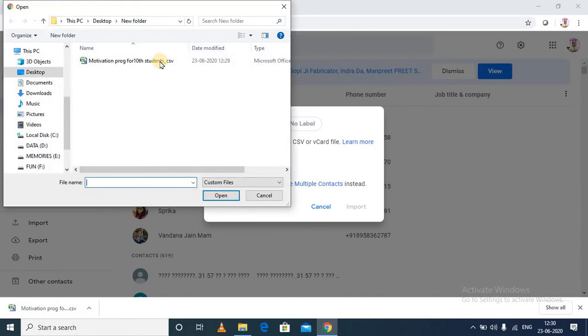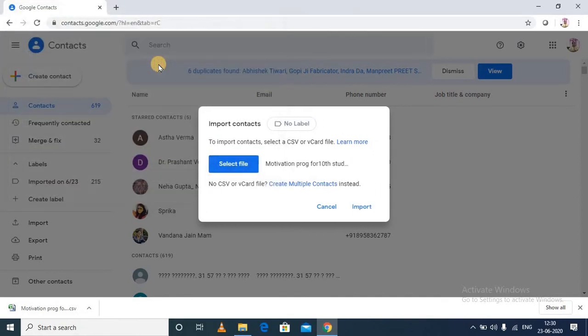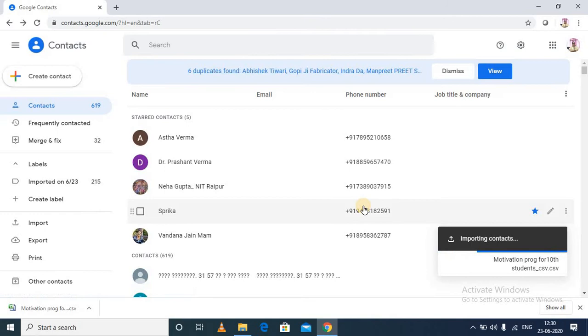You can see the CSV file from the location. The CSV file has been selected over here. I will directly click on the Import option, and you can see here the contacts has been imported. All done.